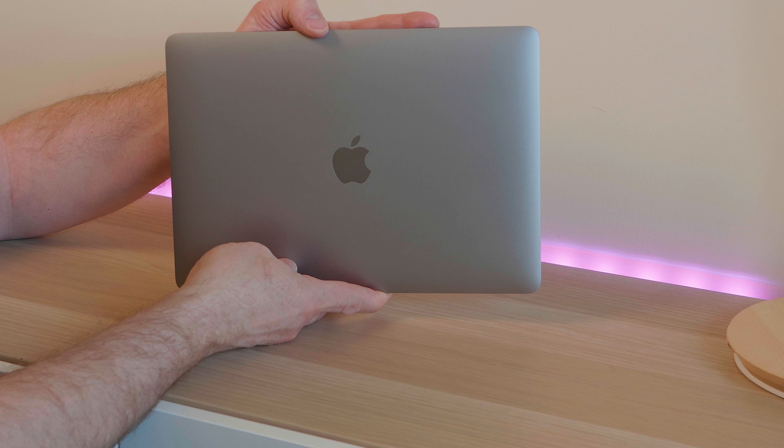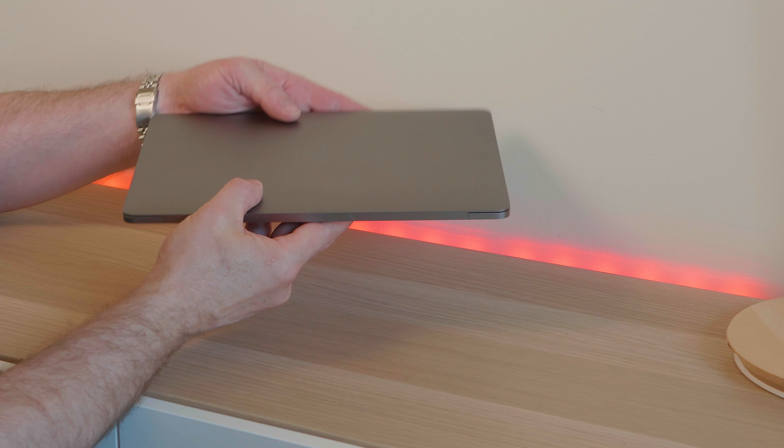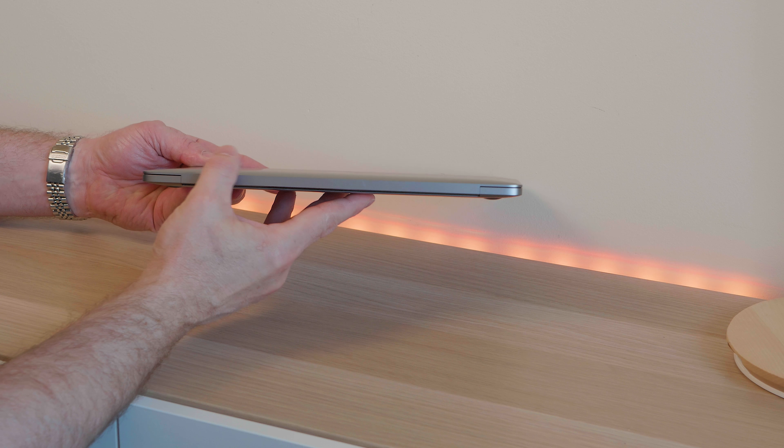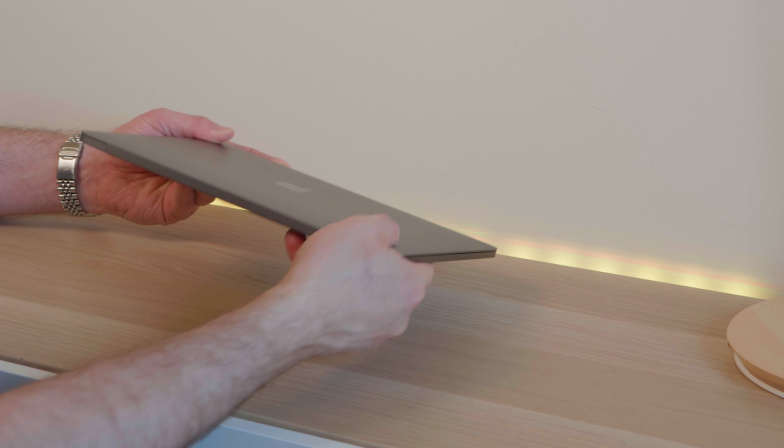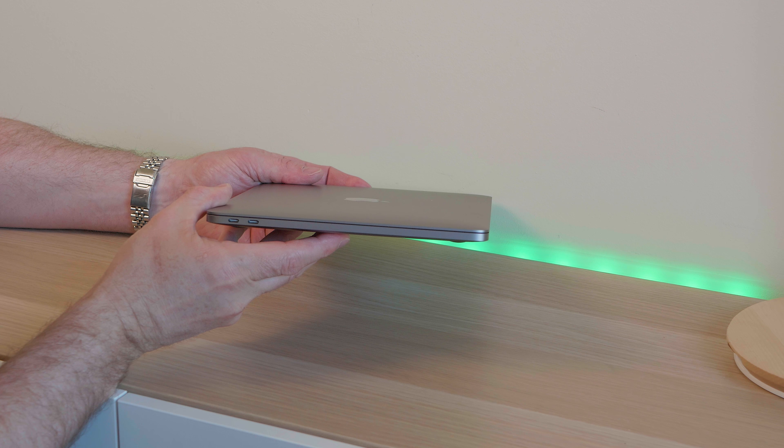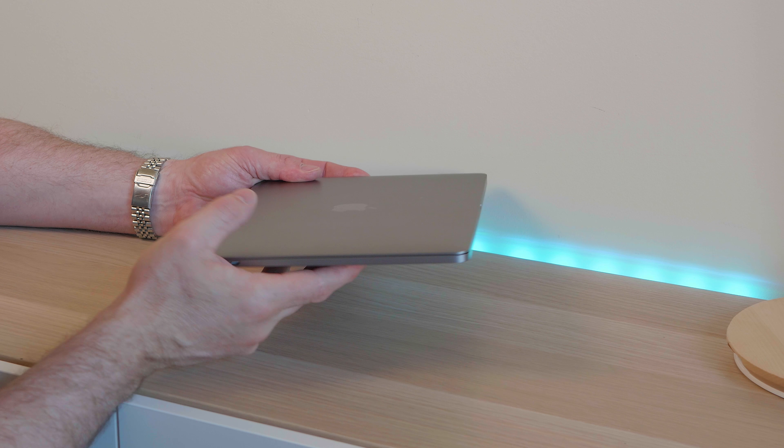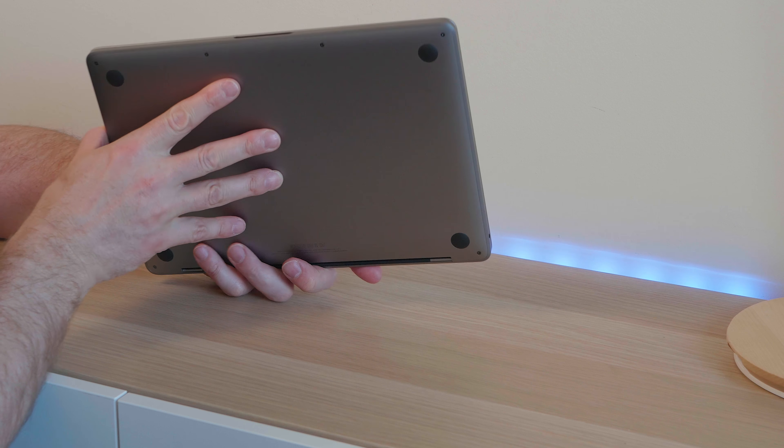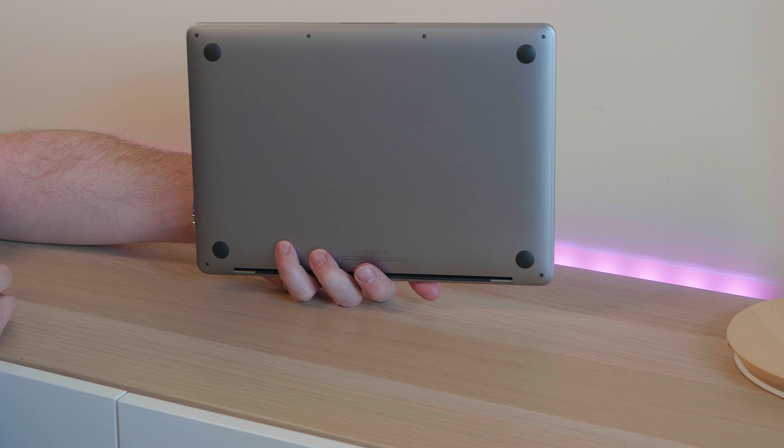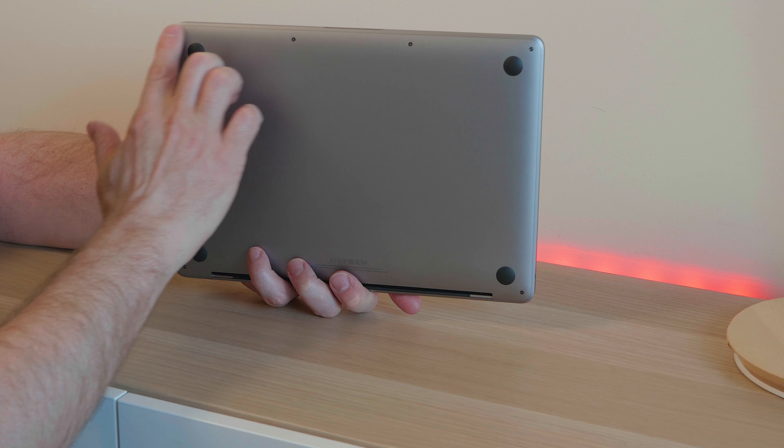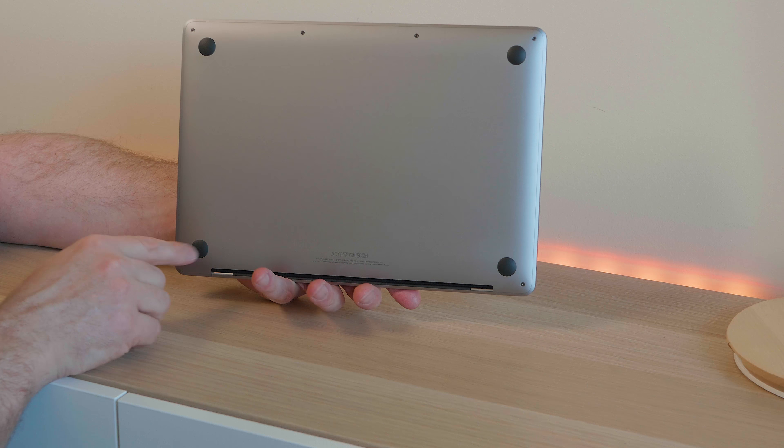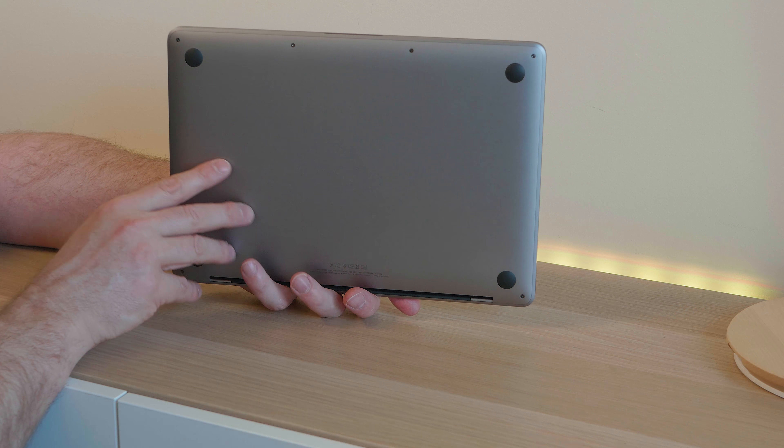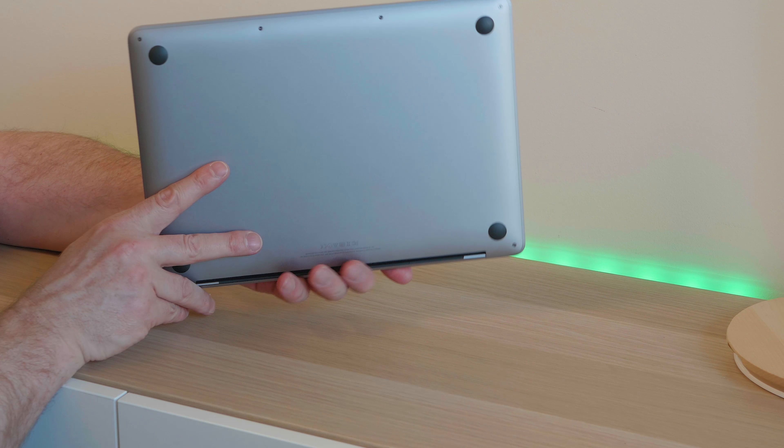But other than that and obviously not having a touch bar which I definitely prefer. The only other differences are this one has a bigger battery. The non-touch version and it uses the 15 watt ultra low voltage Kaby Lake processors which use less battery. So it has a bigger battery and it uses the 15 watt CPU.